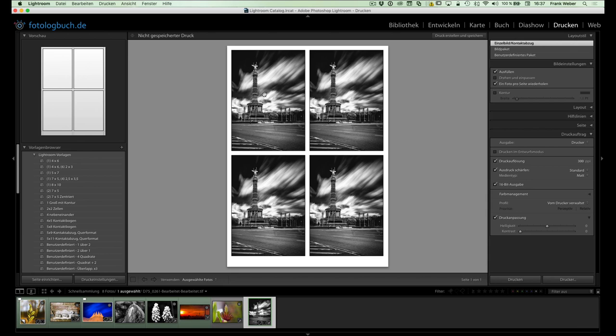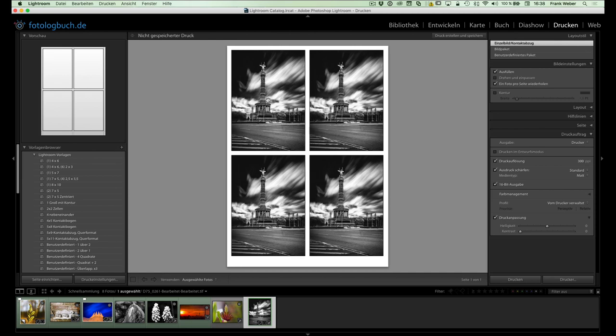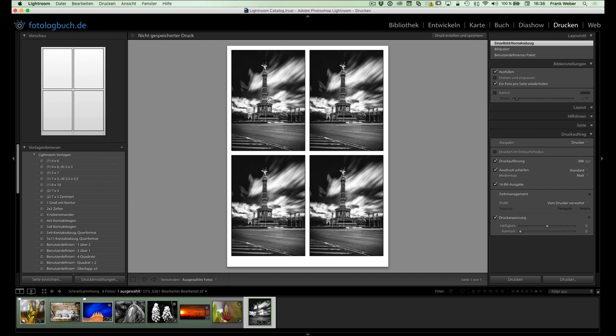Wenn wir jetzt hier entsprechend natürlich gesagt haben, ausfüllen, müssen wir natürlich sicherstellen, dass auch der Inhalt an jedem dieser Fenster gleich ist. Und dazu können wir das entsprechend ausrichten und ihr seht, er passt das entsprechend für alle Fotos auf der gleichen Seite an. Und insofern sehen die dann auch alle gleich aus.